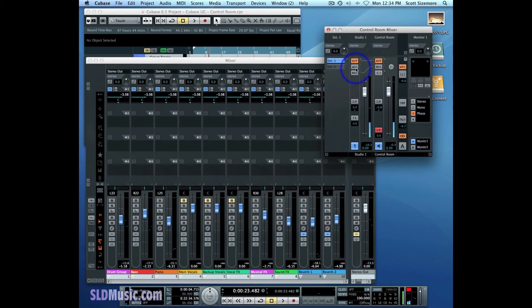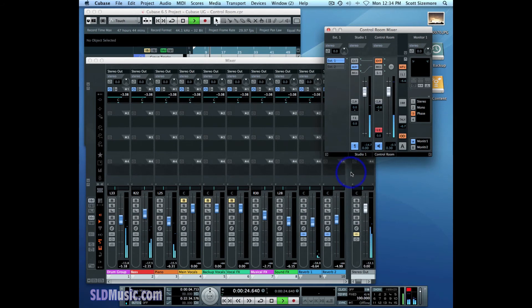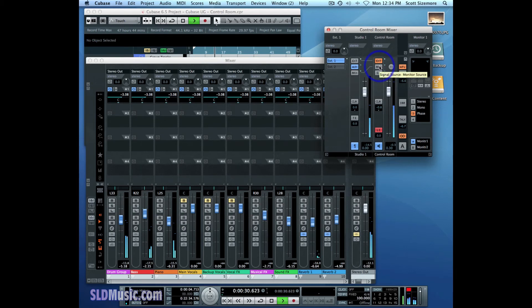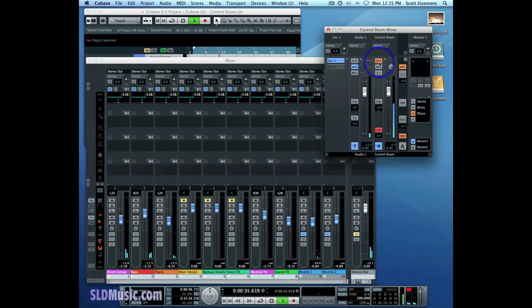But he can also be listening to his own auxiliary sends and I can start my project here. So project is playing, I happen to be listening to my external input, but I can also switch back to my main mix and then back again.